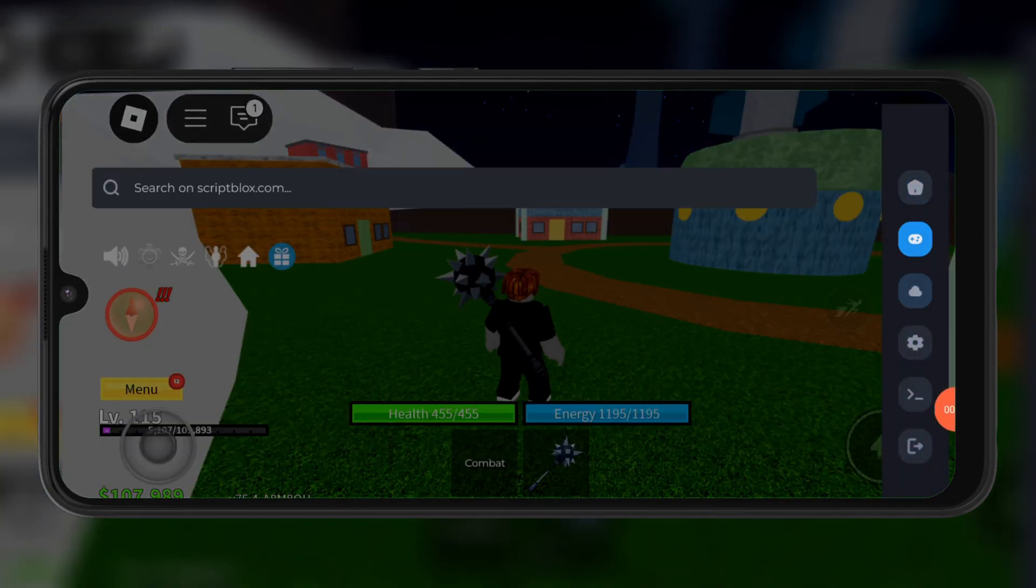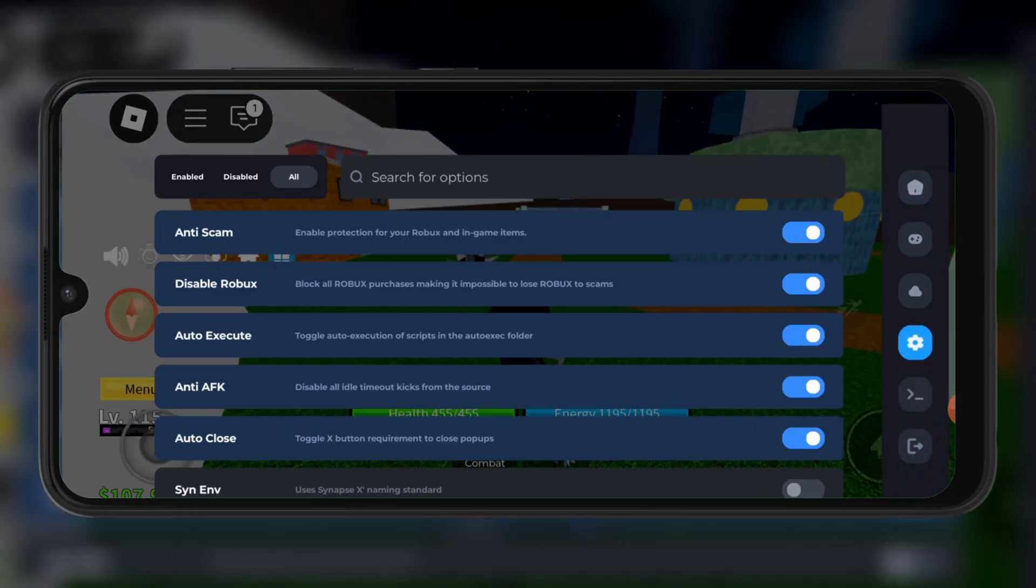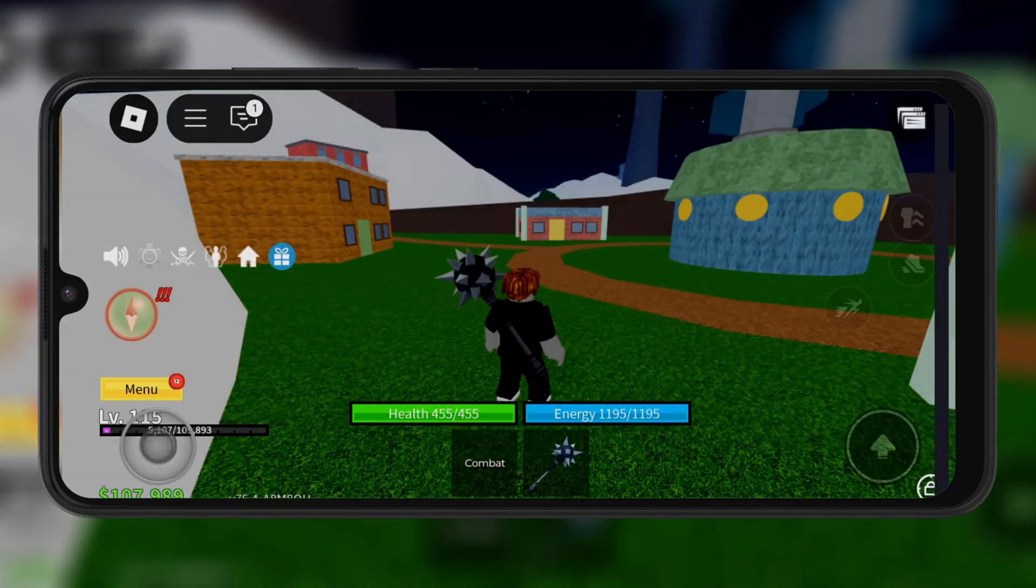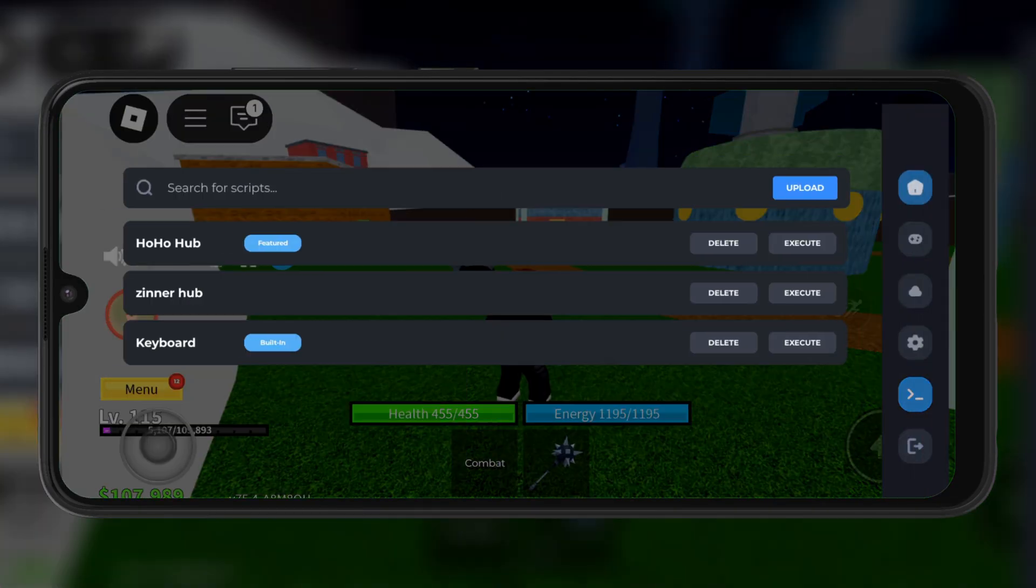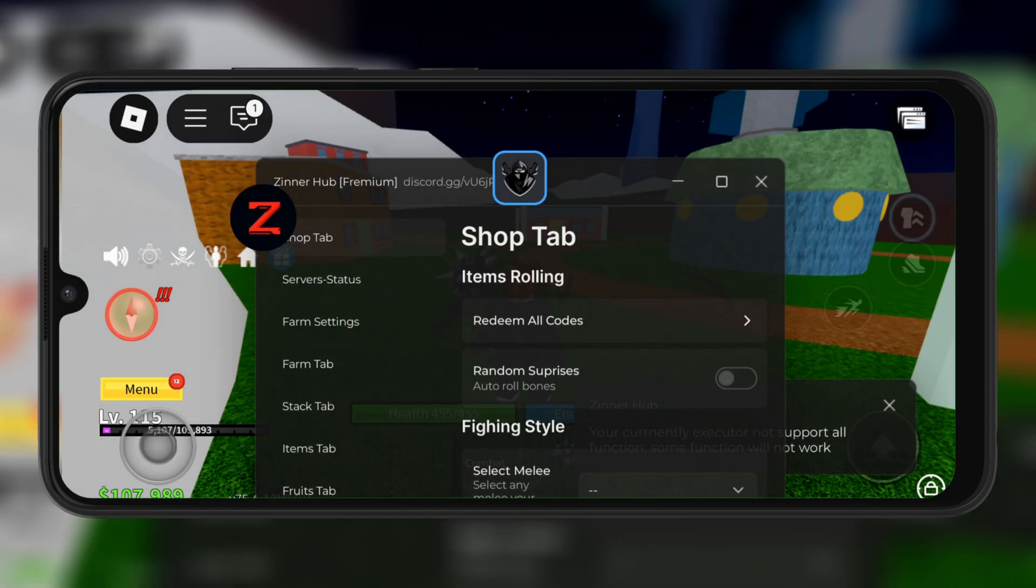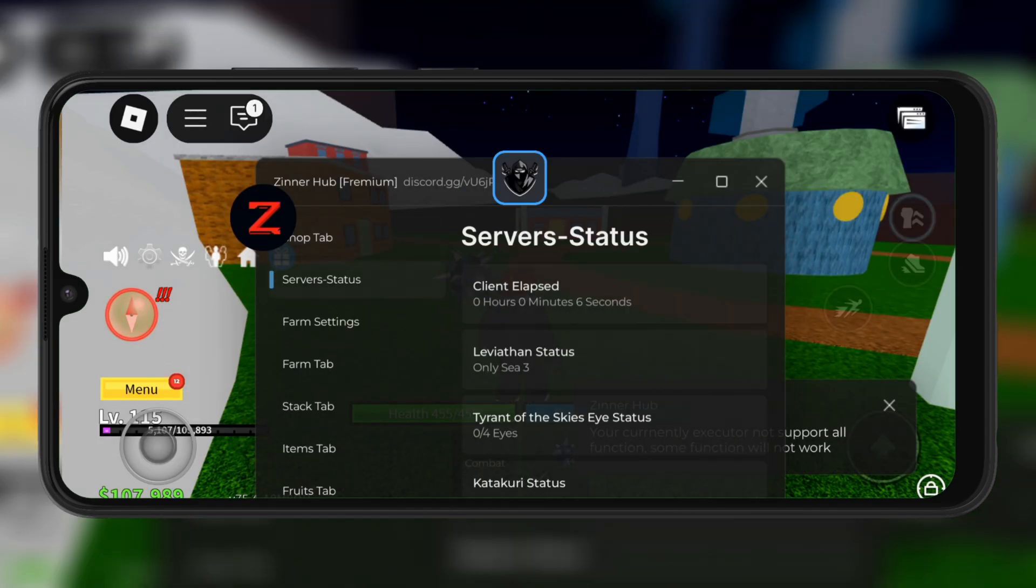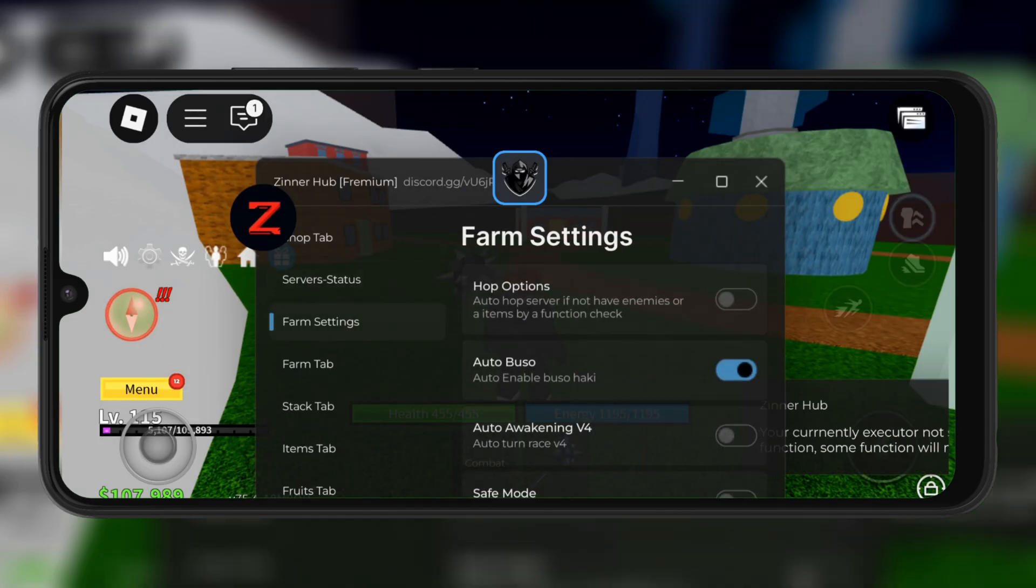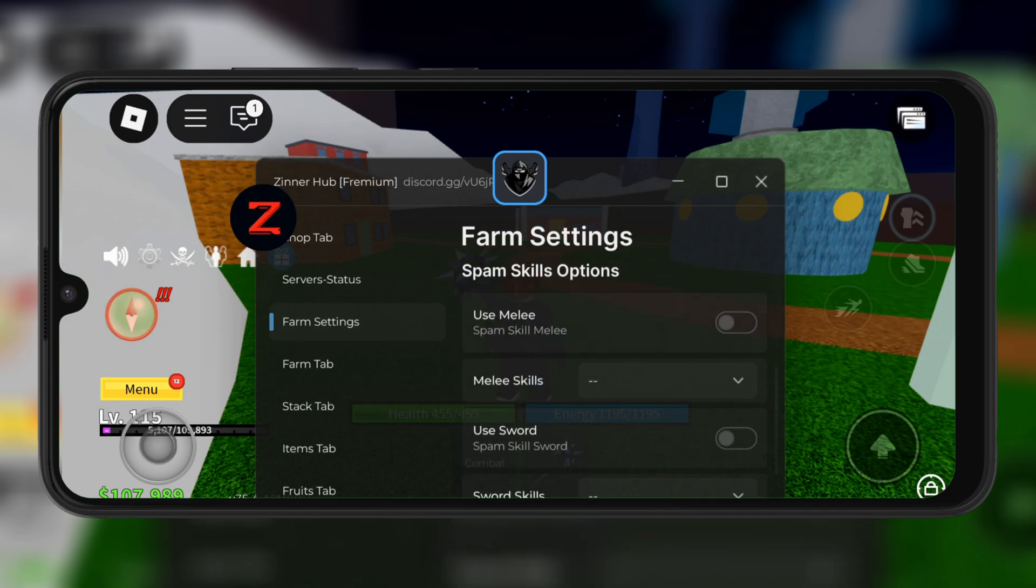Welcome back to Skibbity Tech. Today, I'm going to show you how to download and install the latest updated version 0.671 of Delta Executor for Roblox on Android.